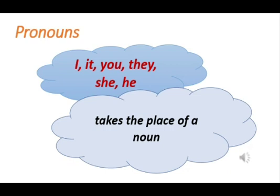I, it, you, they, she, he — these words are called pronouns. Pronouns take the place of a noun.